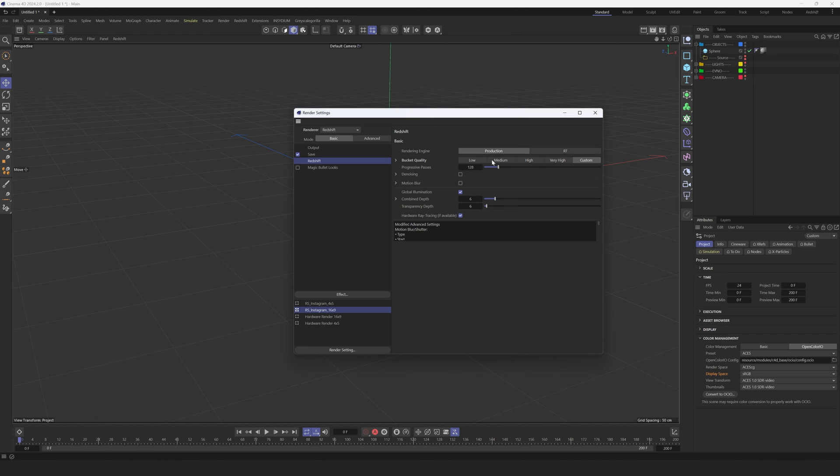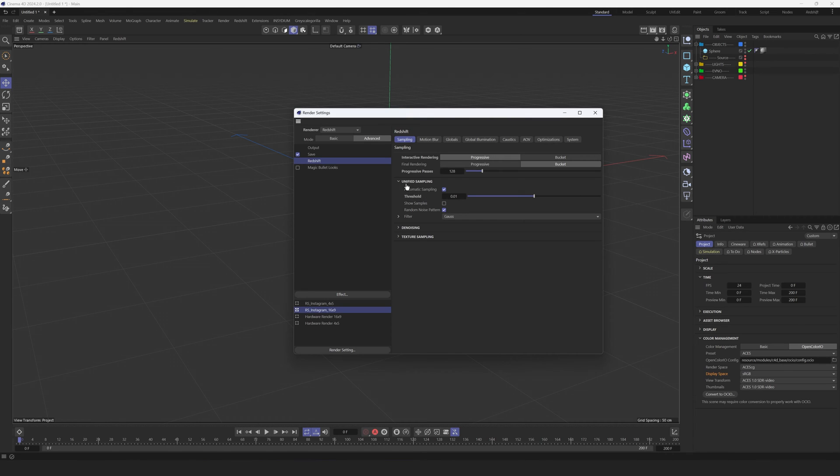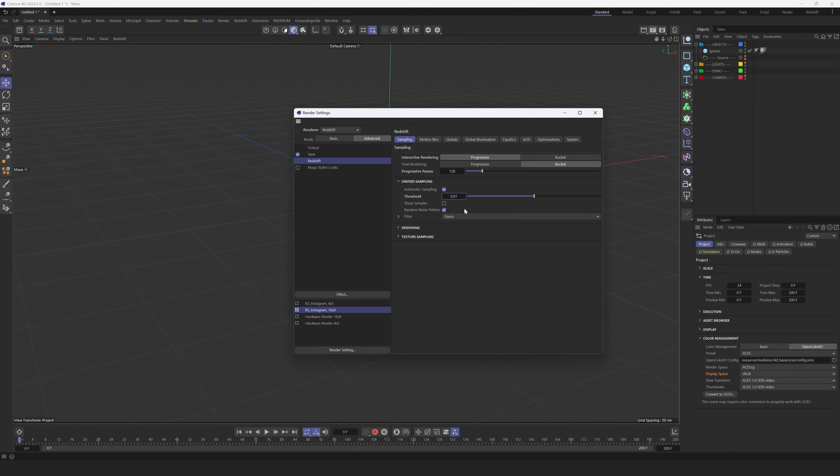Here we can control Threshold, which means quality and render time. Basically, the lower value here, the better quality you get, but you will have longer time to render everything out. But usually it always depends on the project, how complex it is, how many glasses and textures you have. But usually I'm trying to have something like 0.2, maybe 0.3 or even 0.5, depends how complex the scene is.